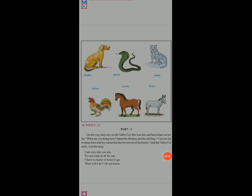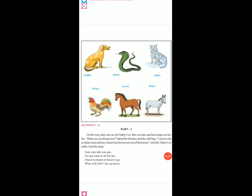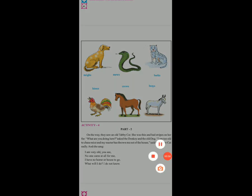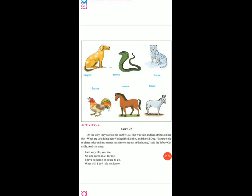On the way, they saw an old tabby cat. She was thin and had strips on her fur. Strips means lines. Wo dono ja rahe the — donkey and dog — to wahan pe unko ek tabby cat dikhi. Tabby cat thi, wo bahut thin thi and strips, yani lines thi, jaise unke upar. Yeh picture mein dikha de rahi hain.